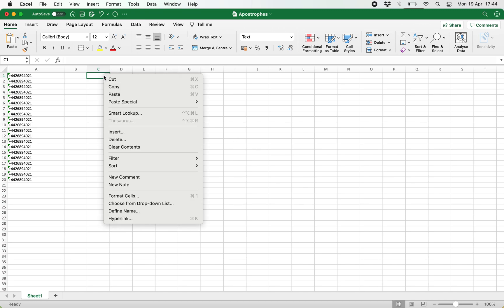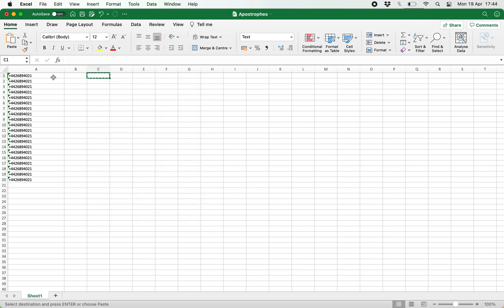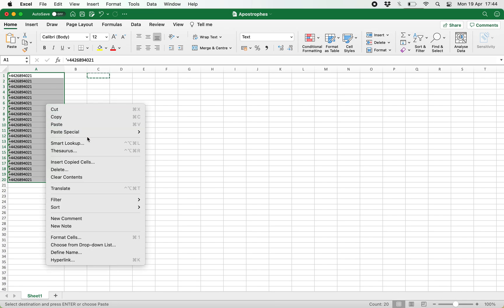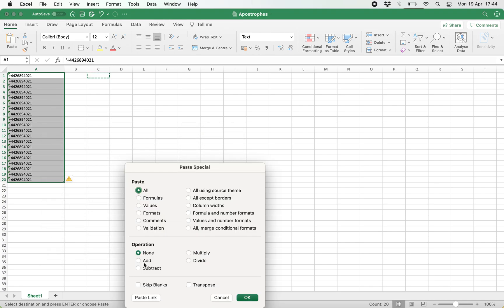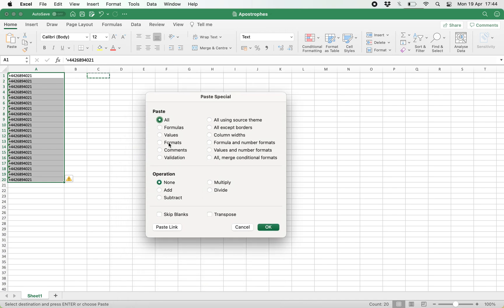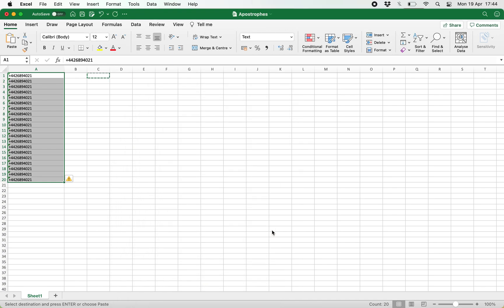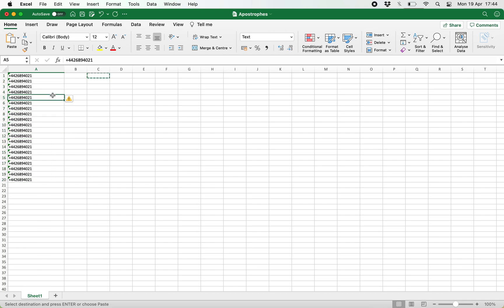Then highlight the cells and go to paste special, click format, and that's it. All of the apostrophes are removed.